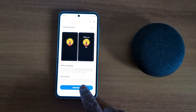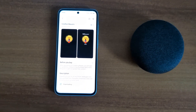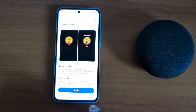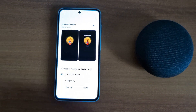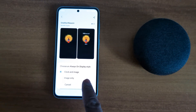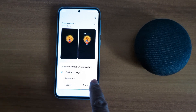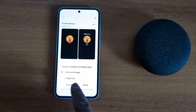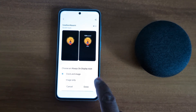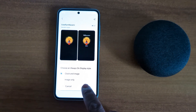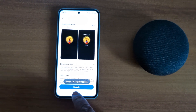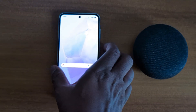Tap the download button, then tap Apply. Here you can see options to choose the Always On Display style: Clock and Image, or Image Only. Select Clock and Image, then tap Done, then Apply. Now lock your phone.